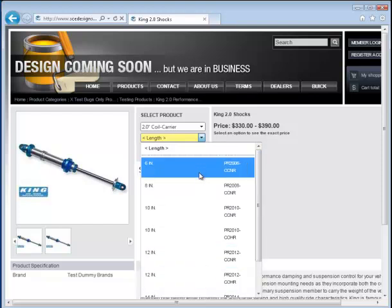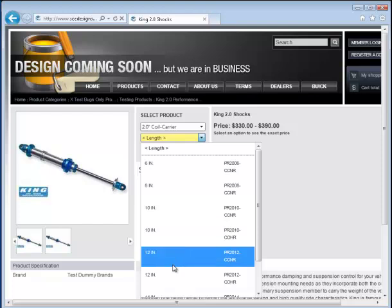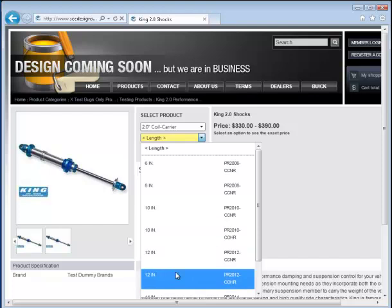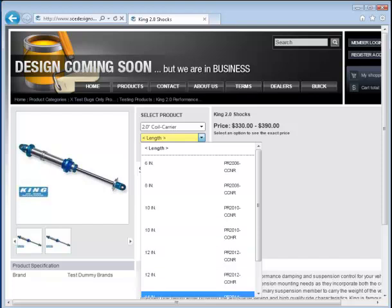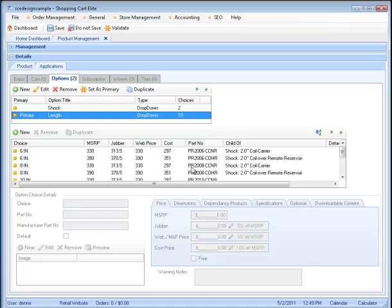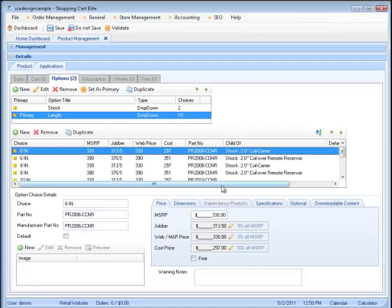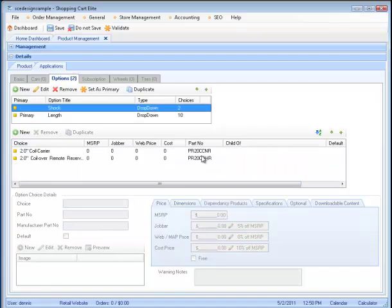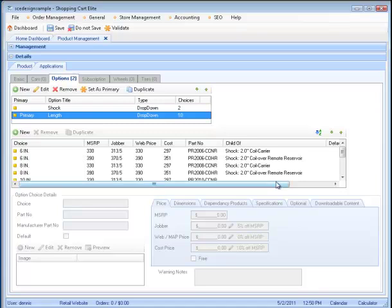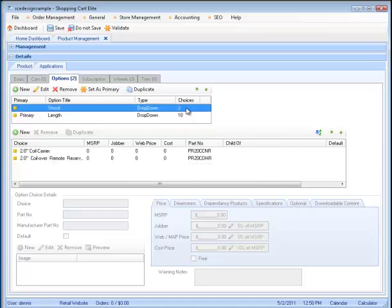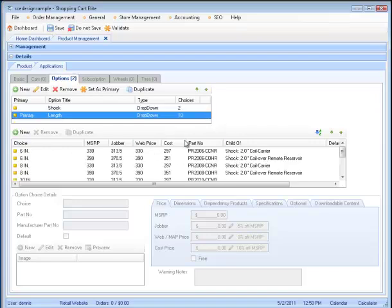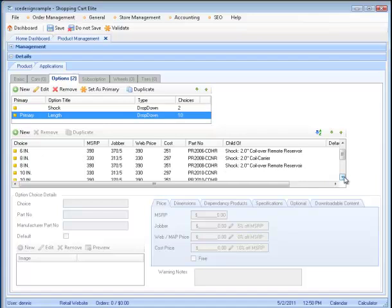These are coded correctly. These are coded incorrectly. Let's see why. On the 6-inch, notice that we have CCNR, and that matches CCNR here. And we have a child of relationship. We have the same thing in the COHR to match the COHR here. And we've done that for both the 6-inch and the 8-inch.